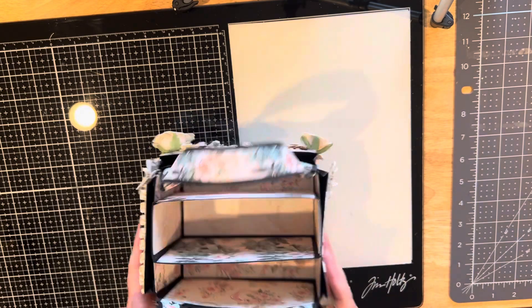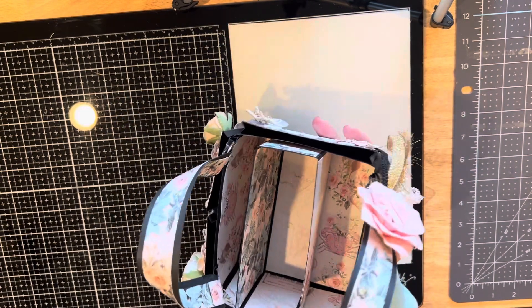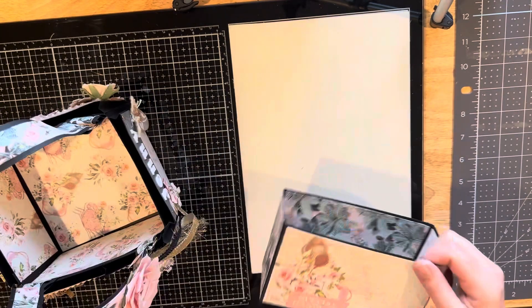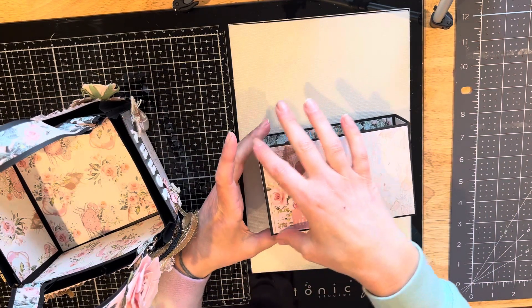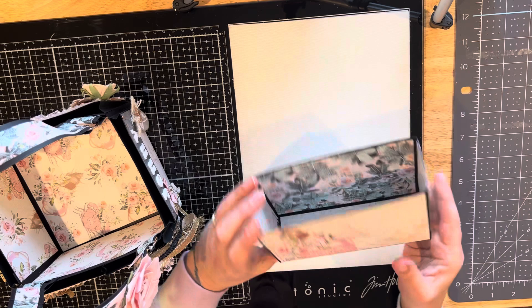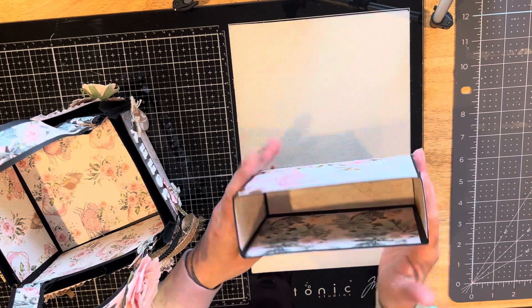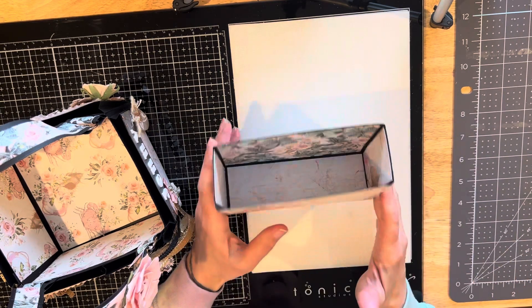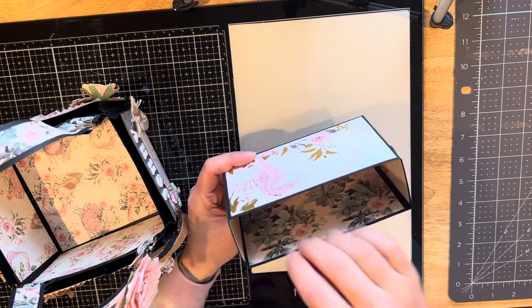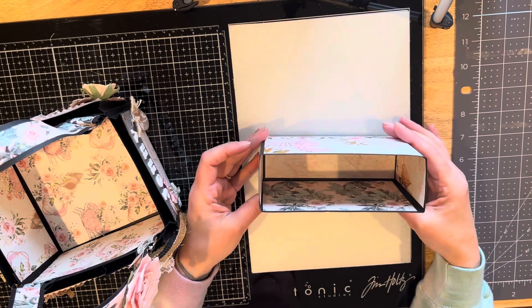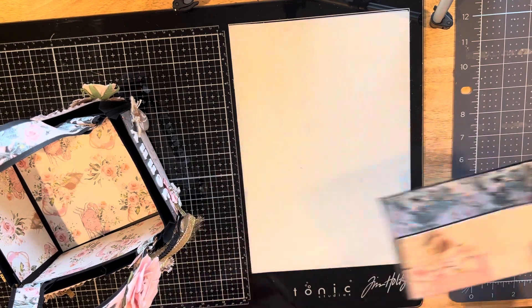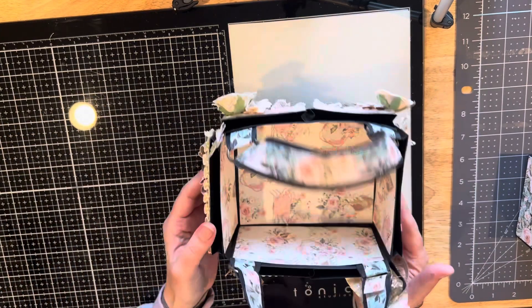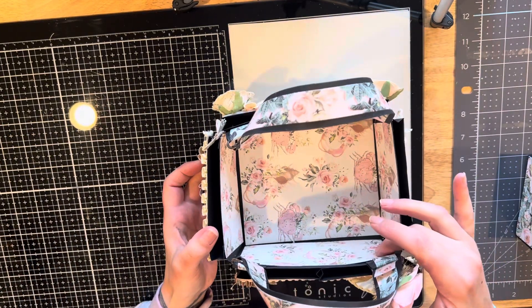Then I went ahead and matted it. In the tutorial, she decorates and mats the outside. I also did the inside because it's black cardstock. I thought that would brighten it up more so I could actually see the things I have in there and not lose them.